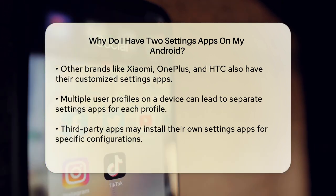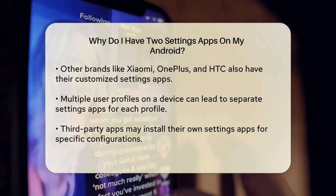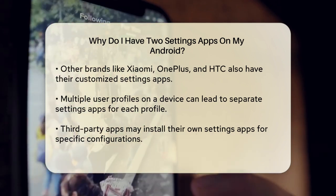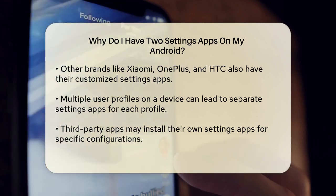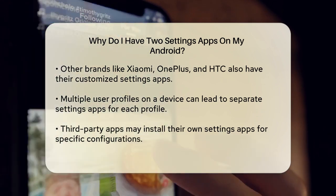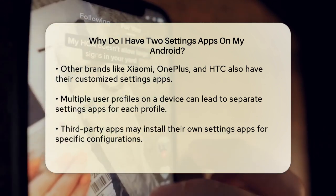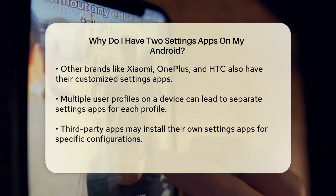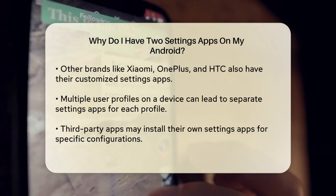Third-party apps can also cause this issue. Sometimes these apps install their own settings apps to provide specific settings related to their functionality, and they might require separate configuration apart from the default Android Settings App.